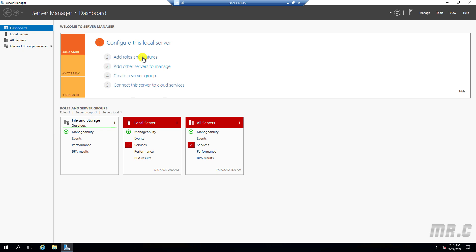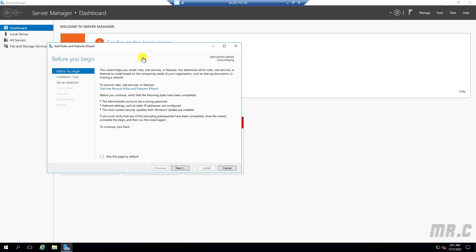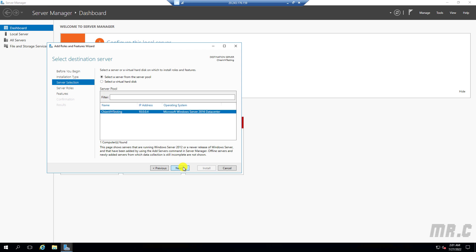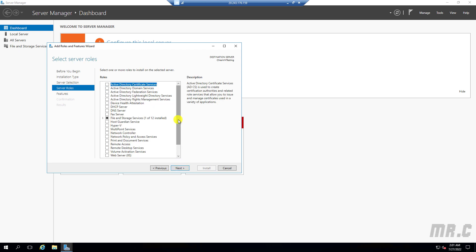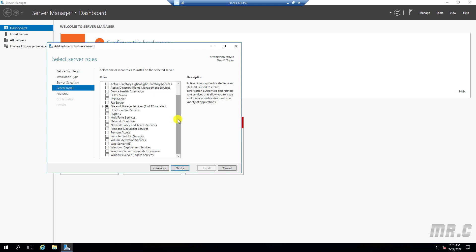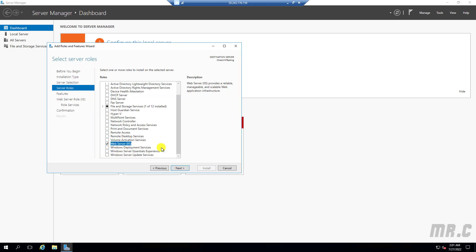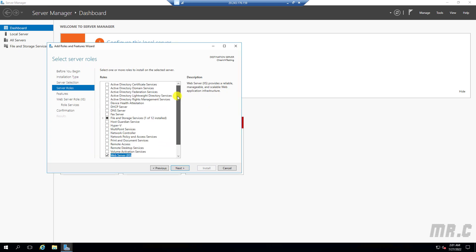Click Next through the wizard steps. In this step, find the Web Server IIS option and click Add Features.